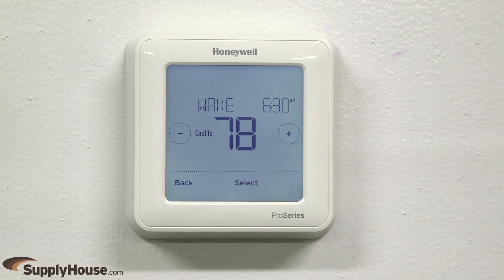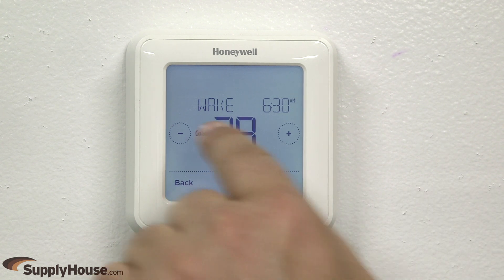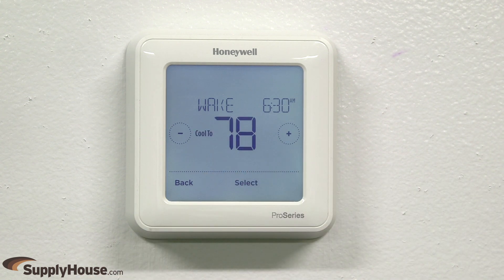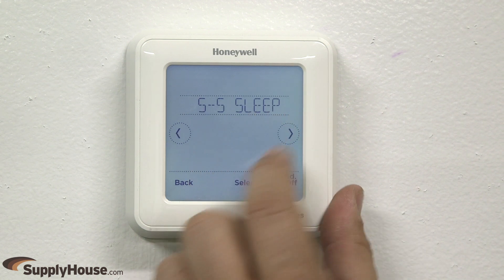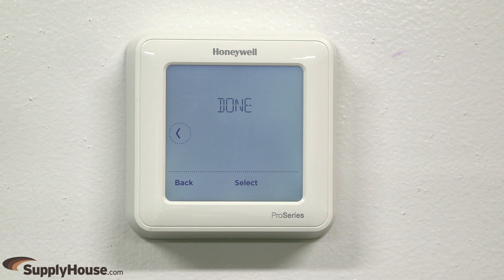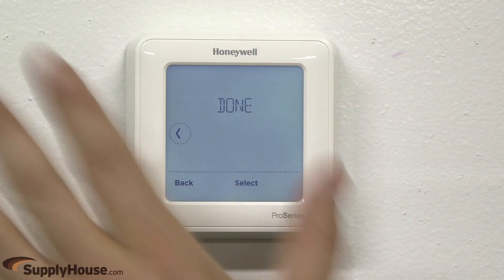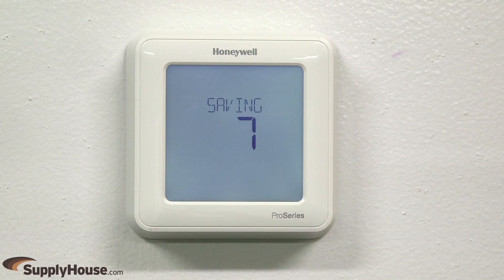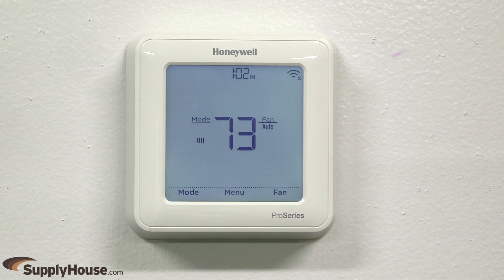You will now be asked to set the cooling schedule. Follow these same steps to set each program setting and schedule. When you set the final schedule temperature, done will appear on the screen. Press select. Your changes will save and you will return to the home screen.